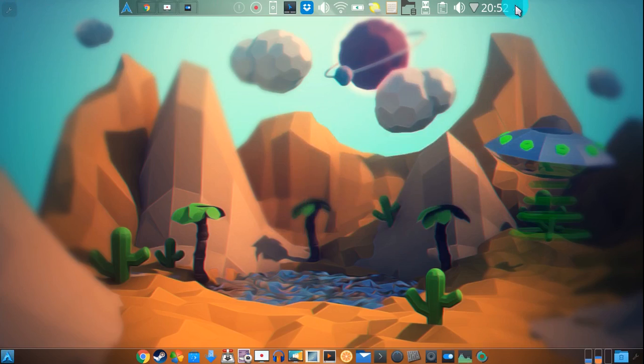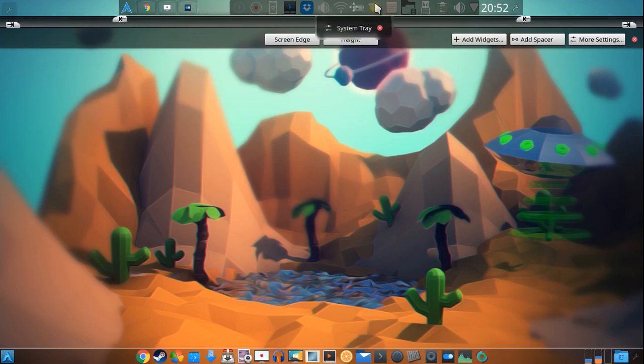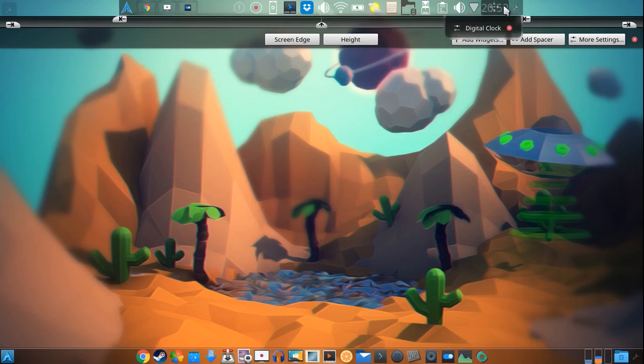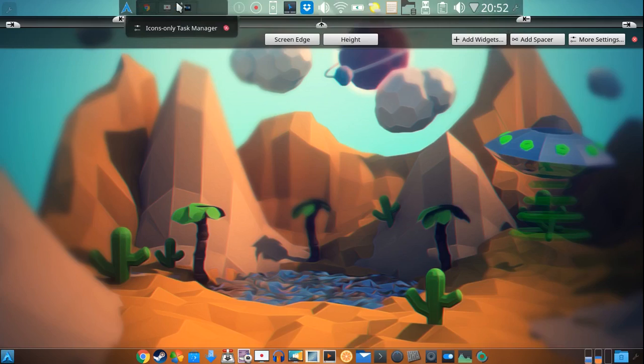So basically what I have guys is this top panel which consists of the system tray, digital clock and then that's really it. So over here I have what's called the icons only task manager.